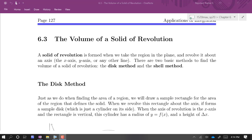We're going to look at our last application in this section, which is finding the volume of a solid of revolution. What we're doing is taking a region — like we might have found the area of — bounded by some curves, and instead of finding the area, we revolve it about some axis. Usually that axis is the x-axis or y-axis, but it could be any other line. There are two basic methods to find the volume of a solid of revolution, and we're going to look at them both today.